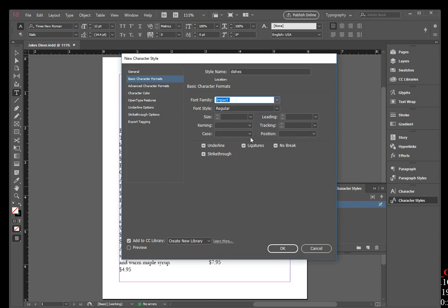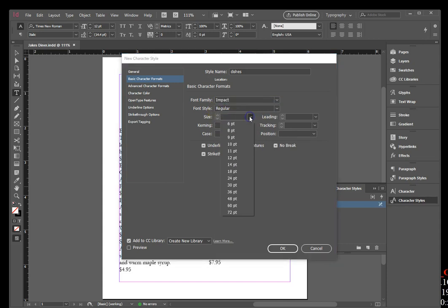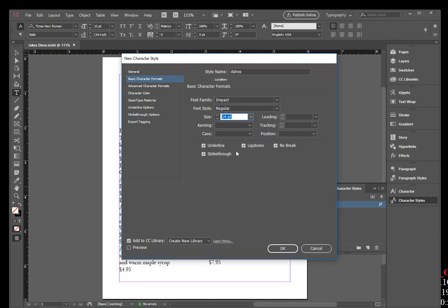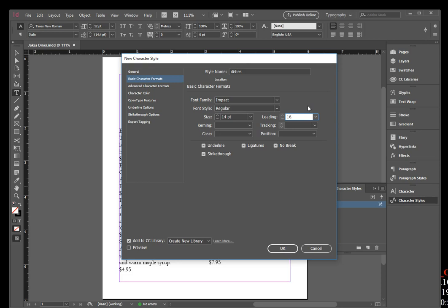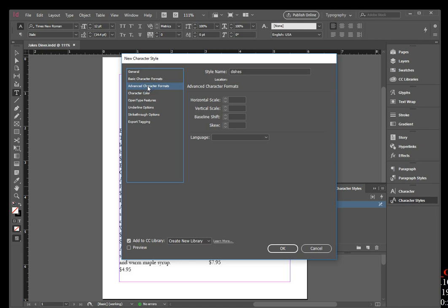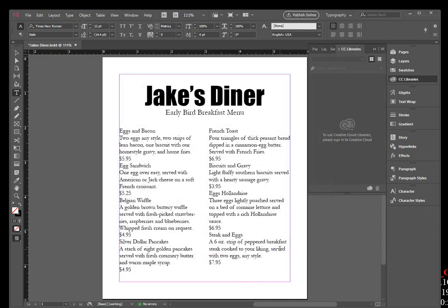Click the Size list arrow and click 14 points. Click the Leading text box and type 16, then click Advanced Character Formats on the left. Type 85 in the Horizontal Scale, then click OK. Click the Character Styles panel options button again.